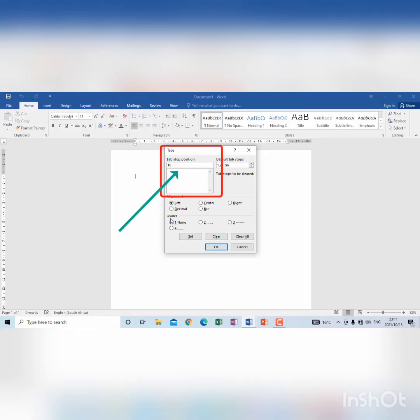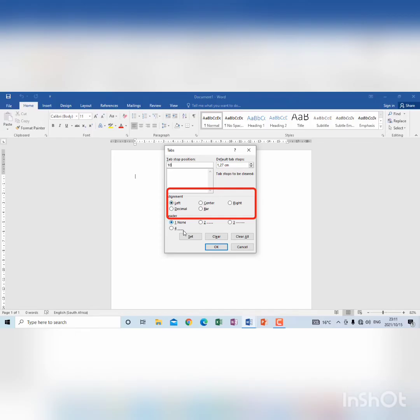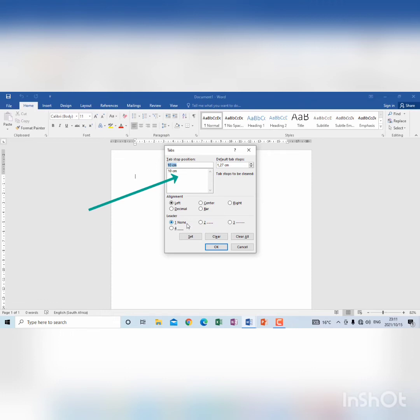And then you choose the alignment here, so currently it's left. Then I click set, then you will see it will be set and the 10 cm will be in that big portion, that block.